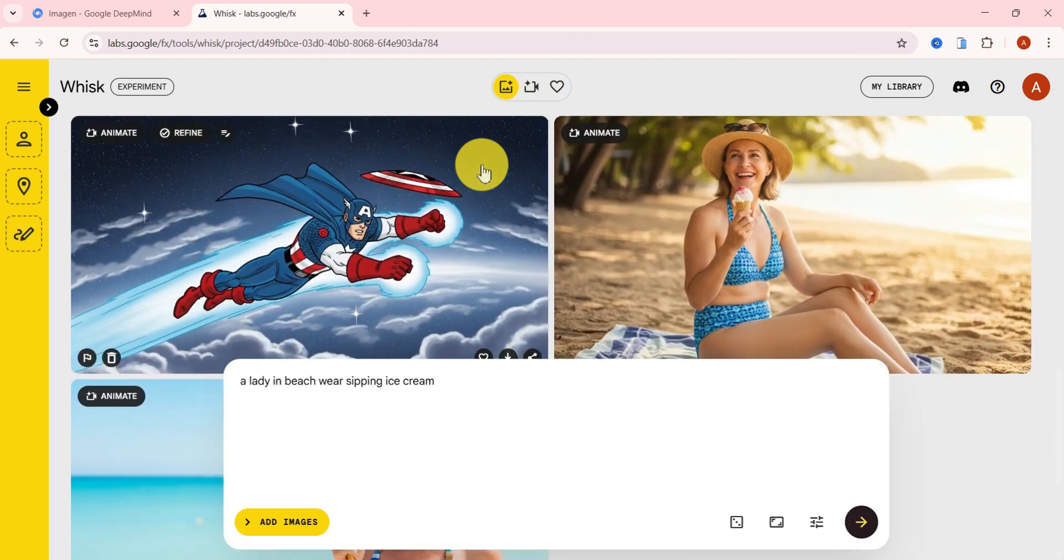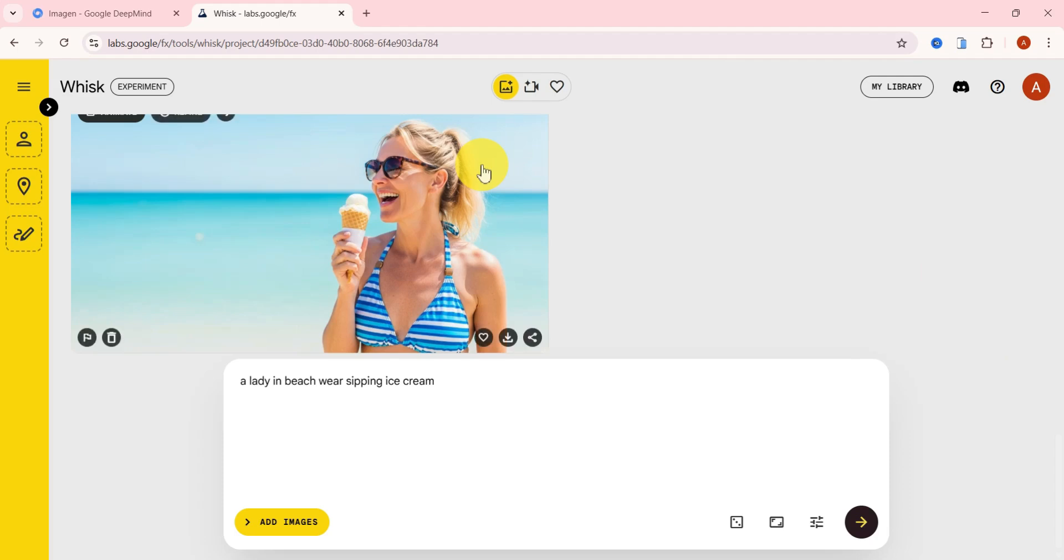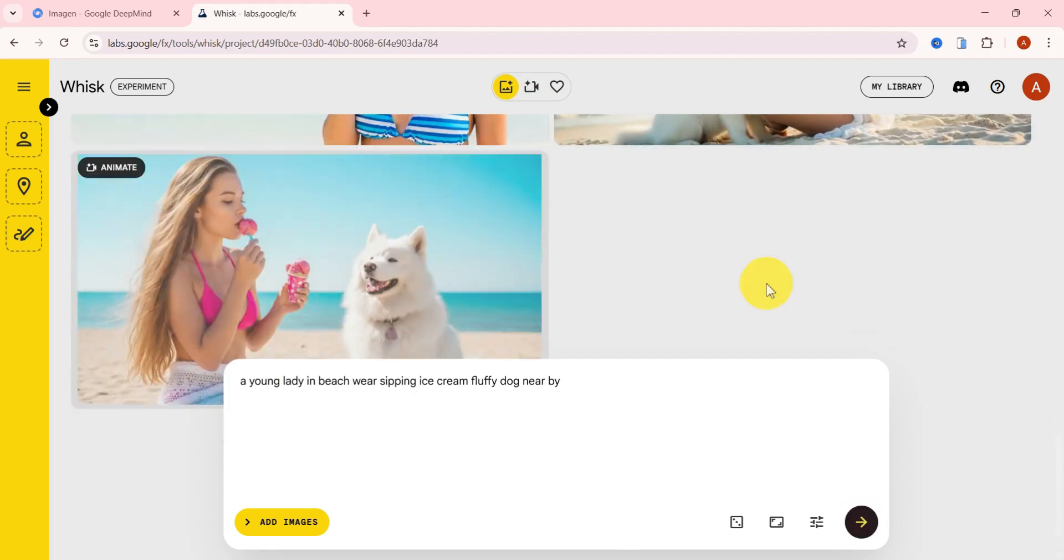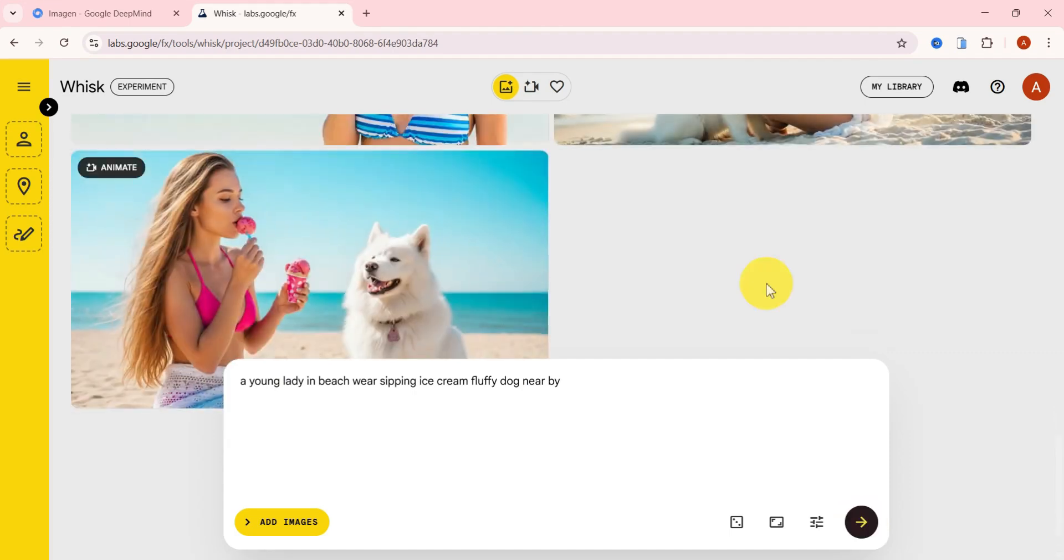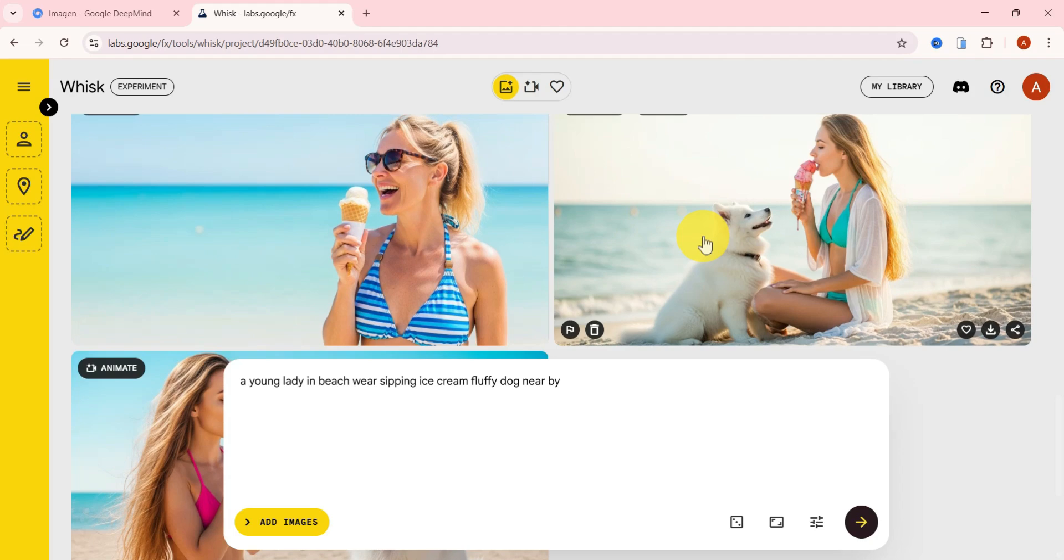But let's tweak it a little. I'll change the prompt to a young lady in beachwear sipping ice cream, fluffy dog nearby. And guess what? High-quality images right at your fingertips, all from this tool and completely free.